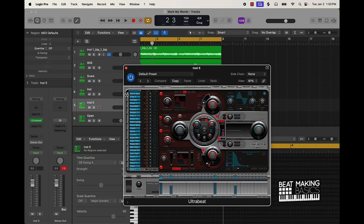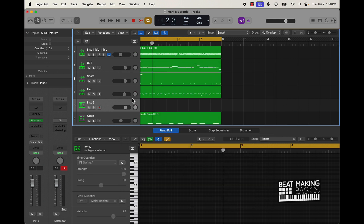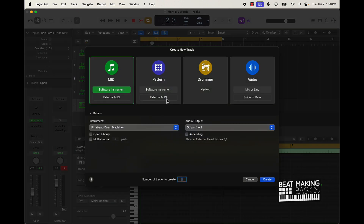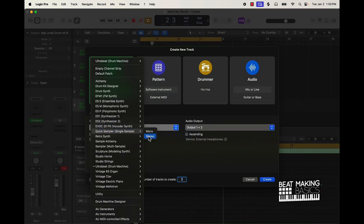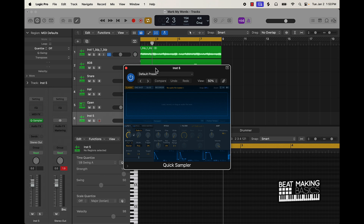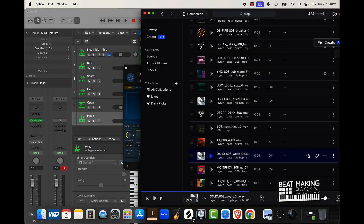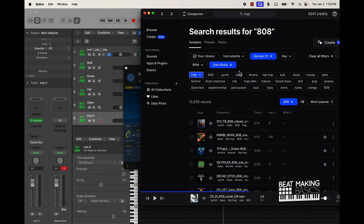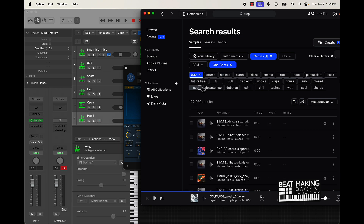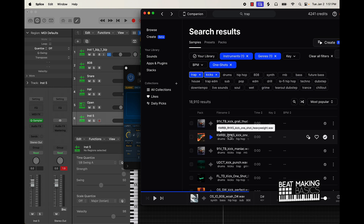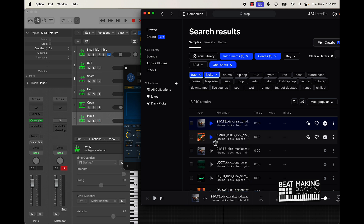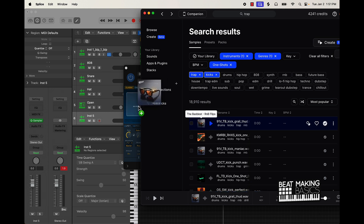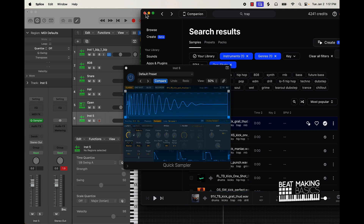Quick Sampler again. We're probably going to come over here to Splice — I think we're already in Trap — so instead of going 808, we'll just go with a kick. I'm going to drag and drop into the Quick Sampler so you can see that process as well. I can come over here, Save As, and just say 'Monster Kick.'